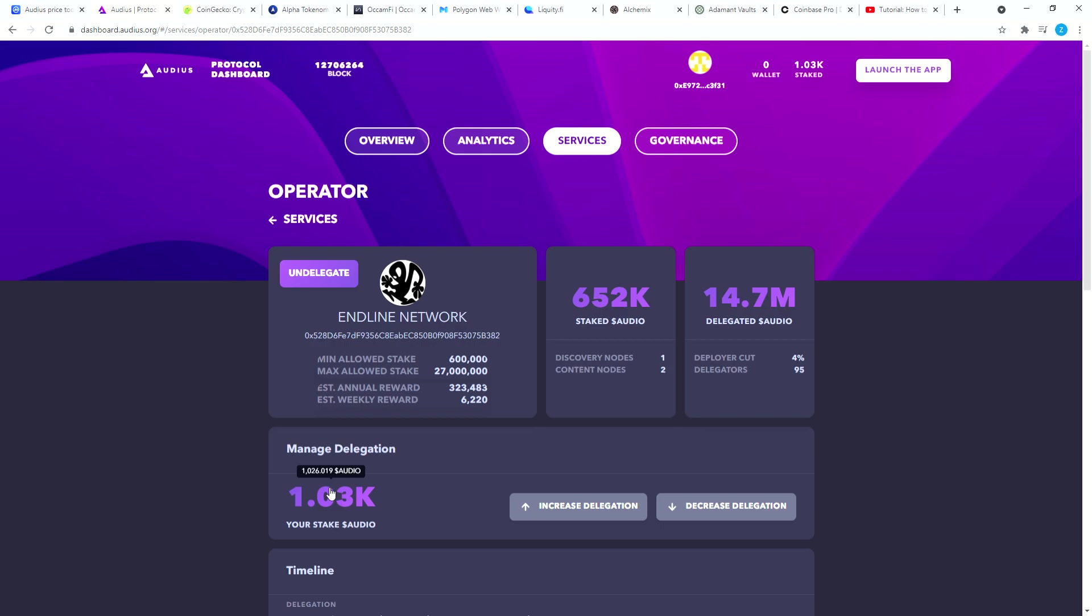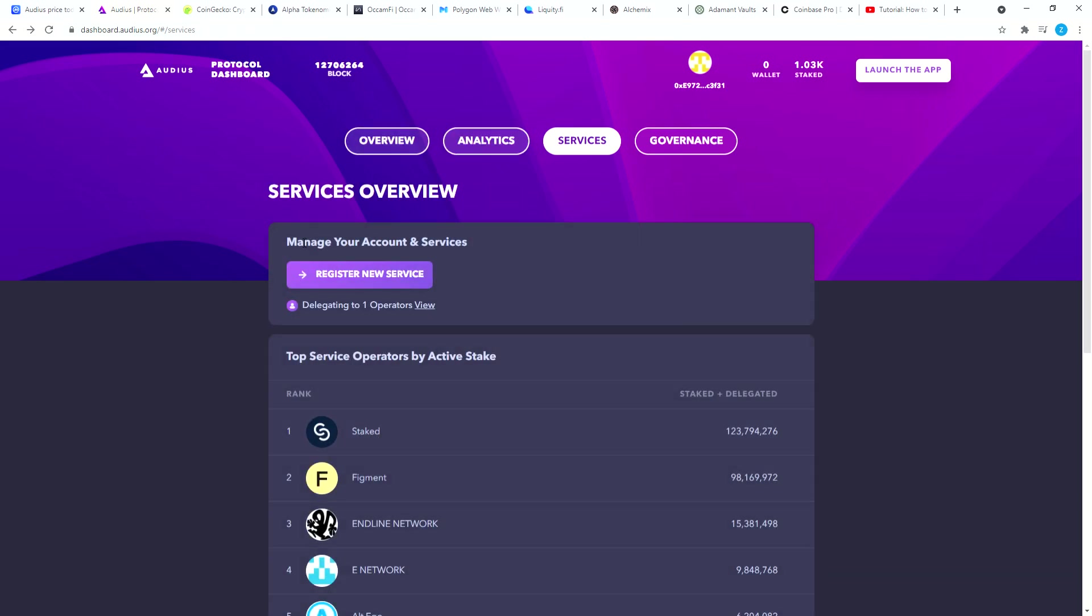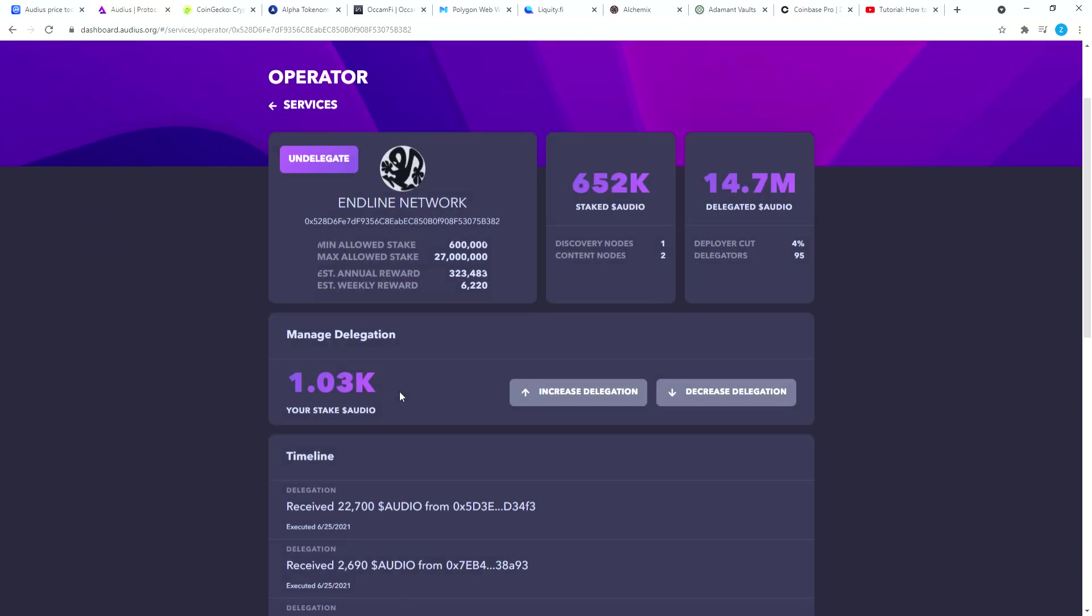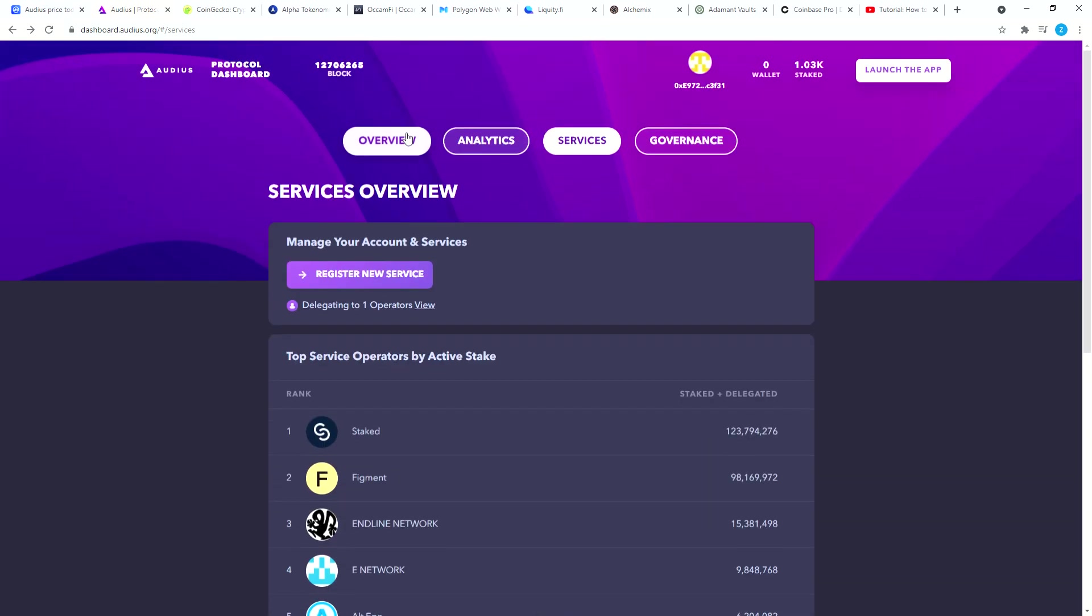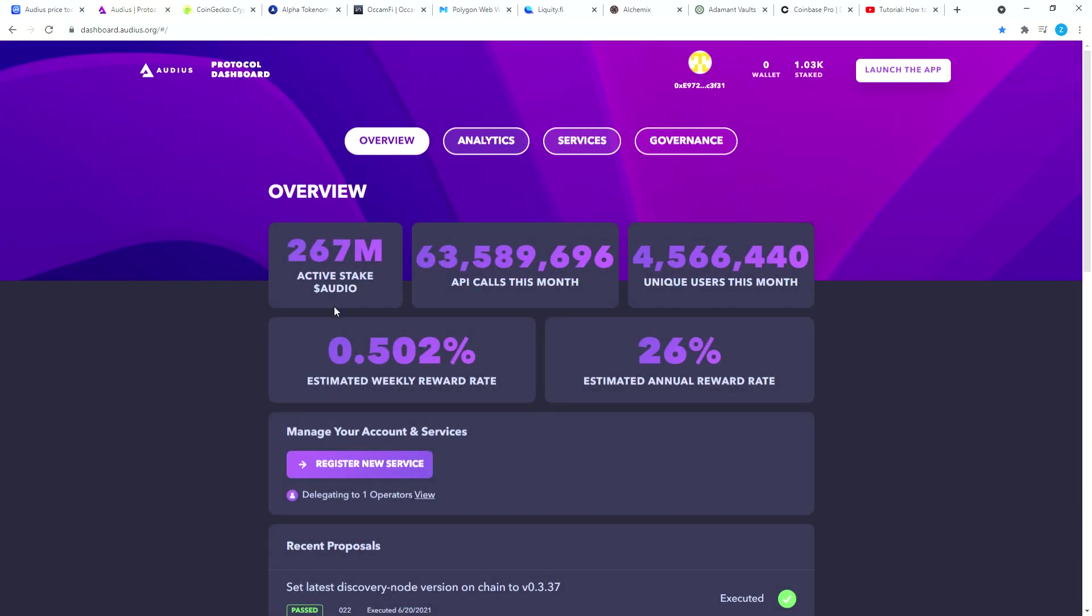Maybe this will increase but it doesn't look like other staking platforms where it increases real time. You may have to wait for the week and every week they will drop you something. Because if you go here to overview it says 0.5% estimated weekly reward rate. So I'm assuming in a week I will have five extra Audio tokens.